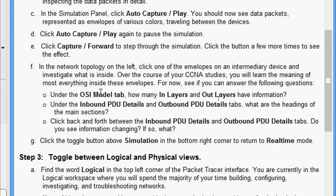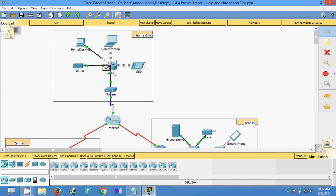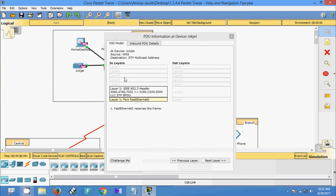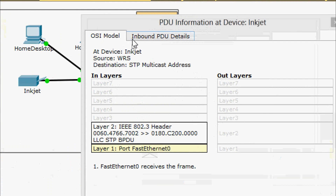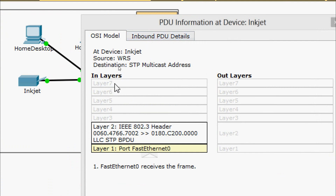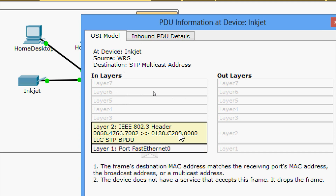Clicking on an envelope, here we can see two tabs: OSI Model and Inbound PDU Details. On the OSI Model tab we can see all seven layers listed, and some layers — specifically Layer 2 and Layer 1 — have information.